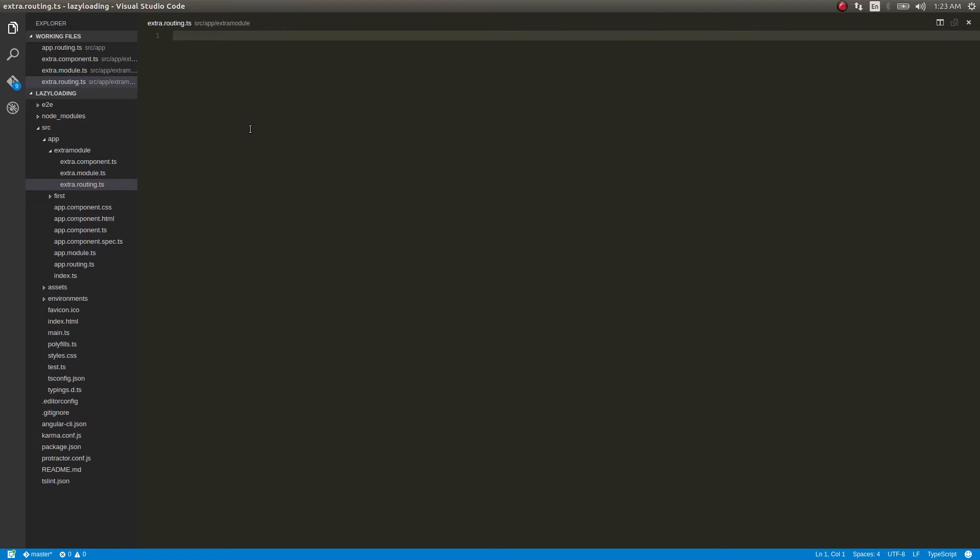Angular 2 has literally redefined the modular development in web applications. If you write a module for a single purpose, say for example you write a module for calculating the addition of two numbers.